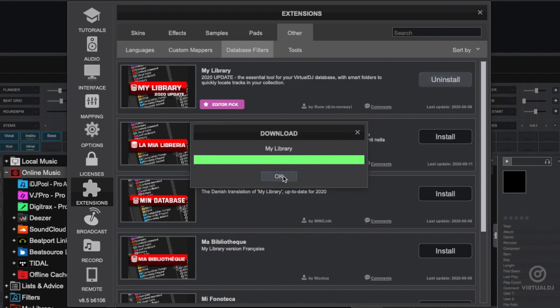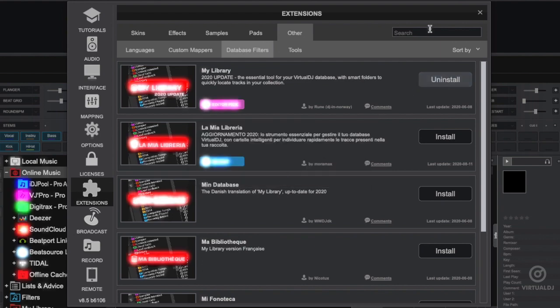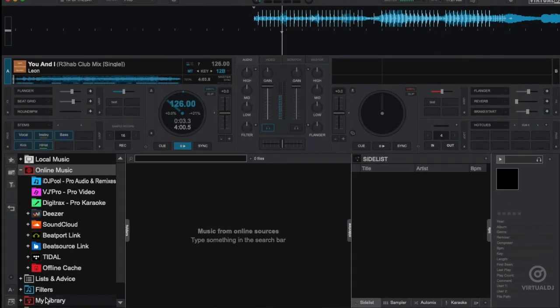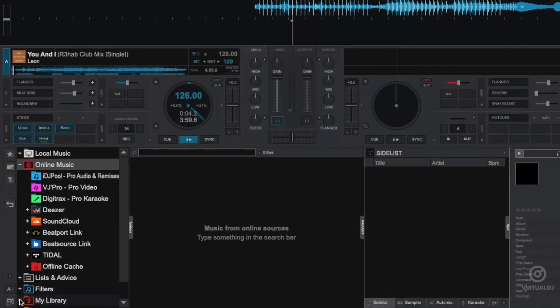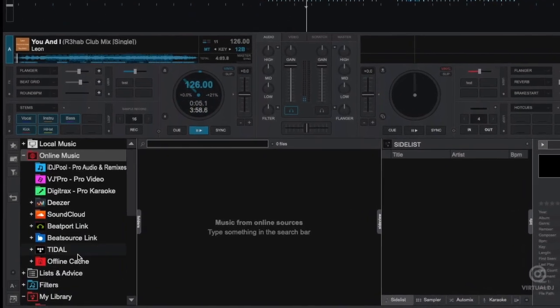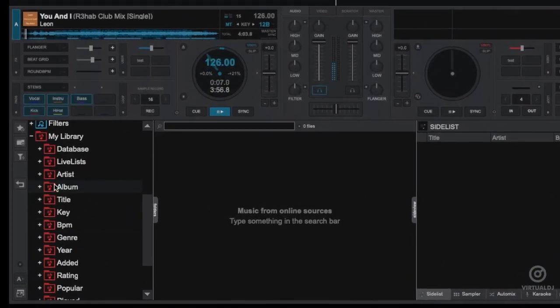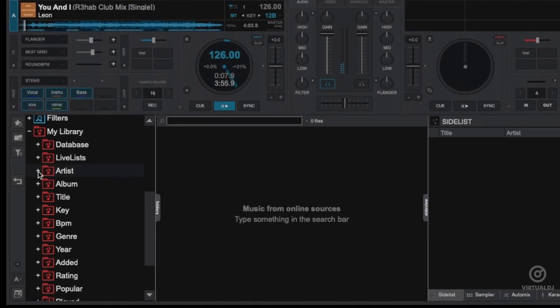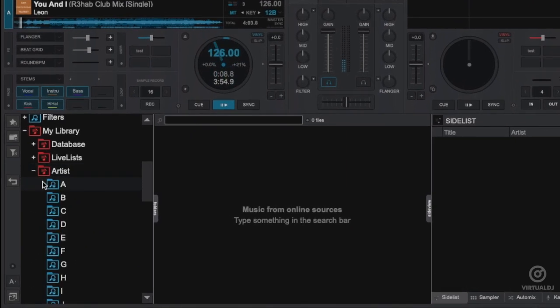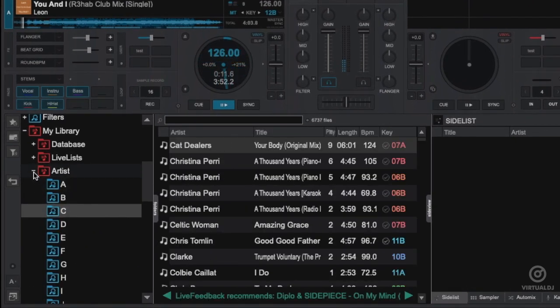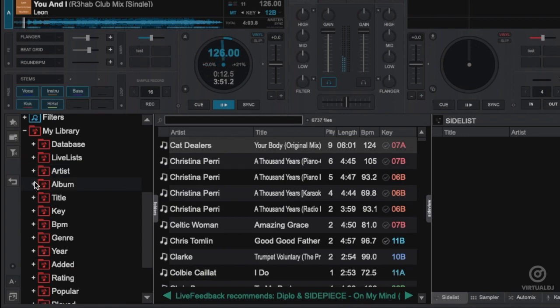Once finished, click OK, then exit the settings area. In the left-hand folder view, scroll down and click on My Library to expand and see all the filter folders that are included. Click and expand any of these to reveal further sub-filter folders or the actual smart lists.